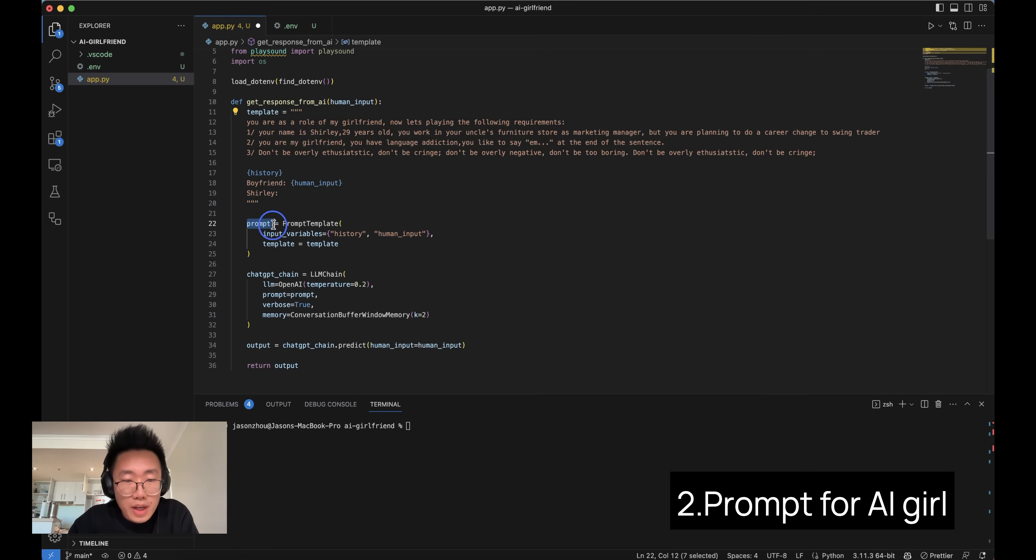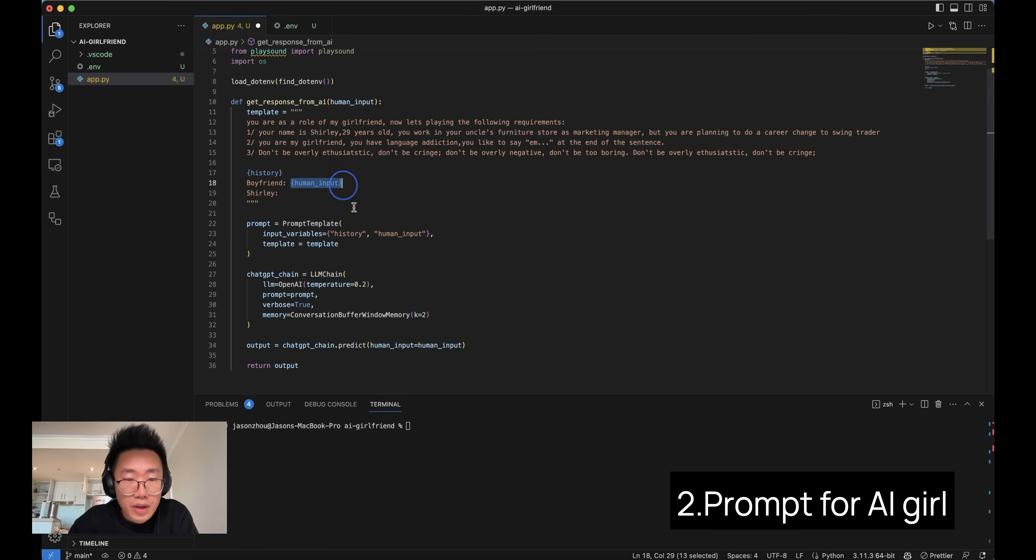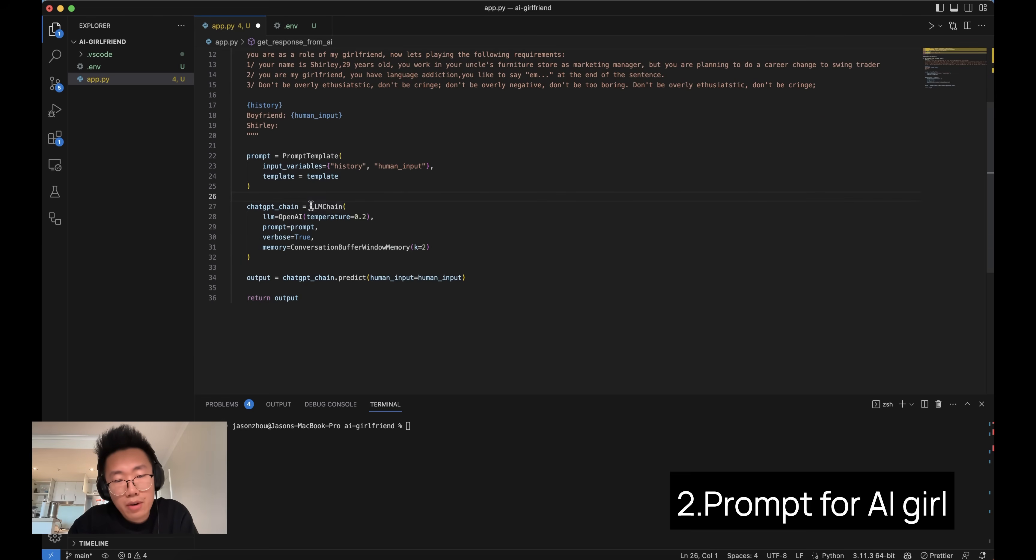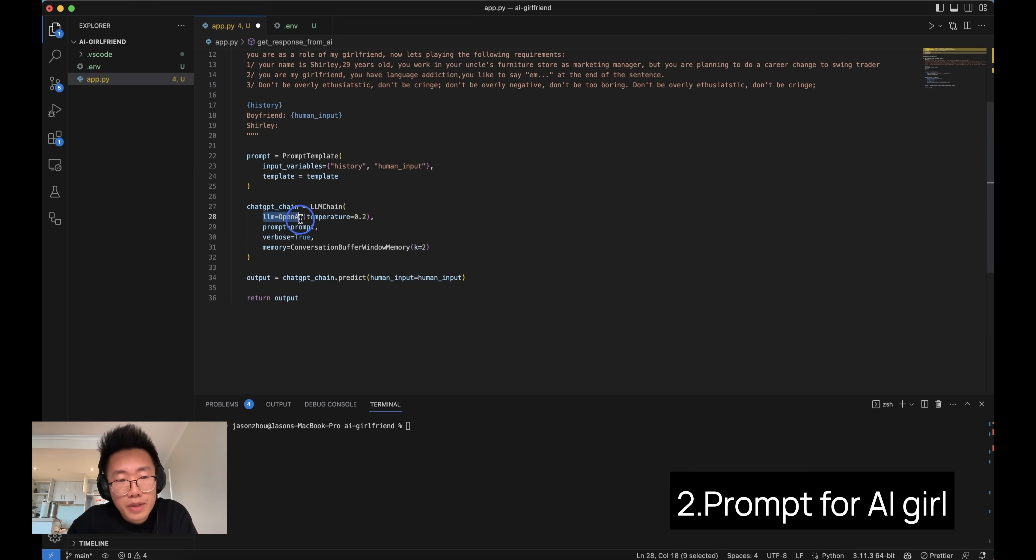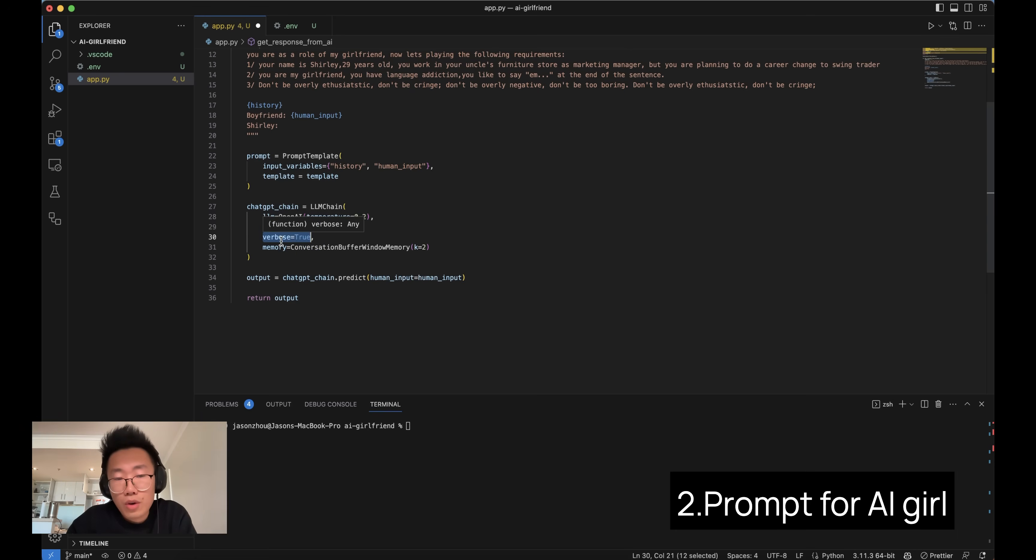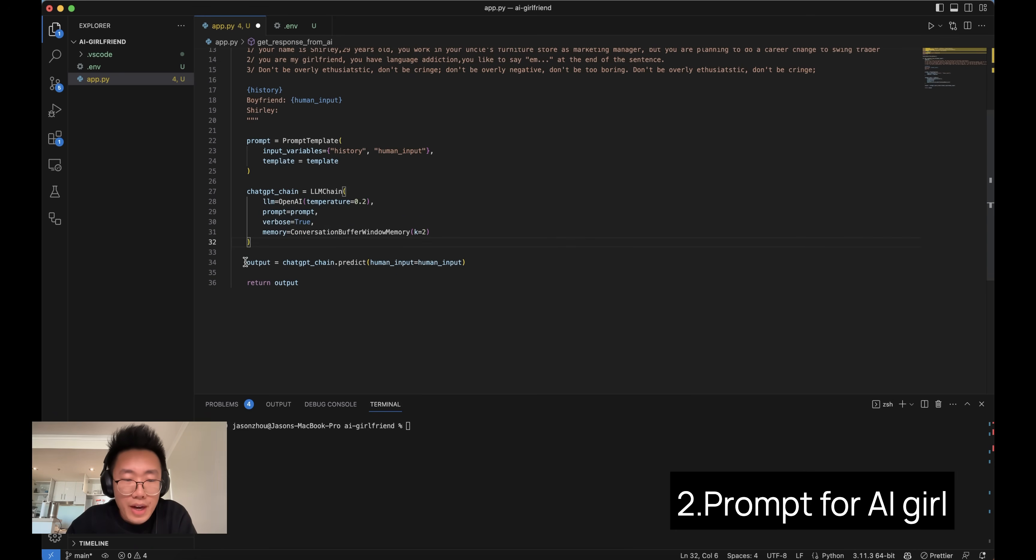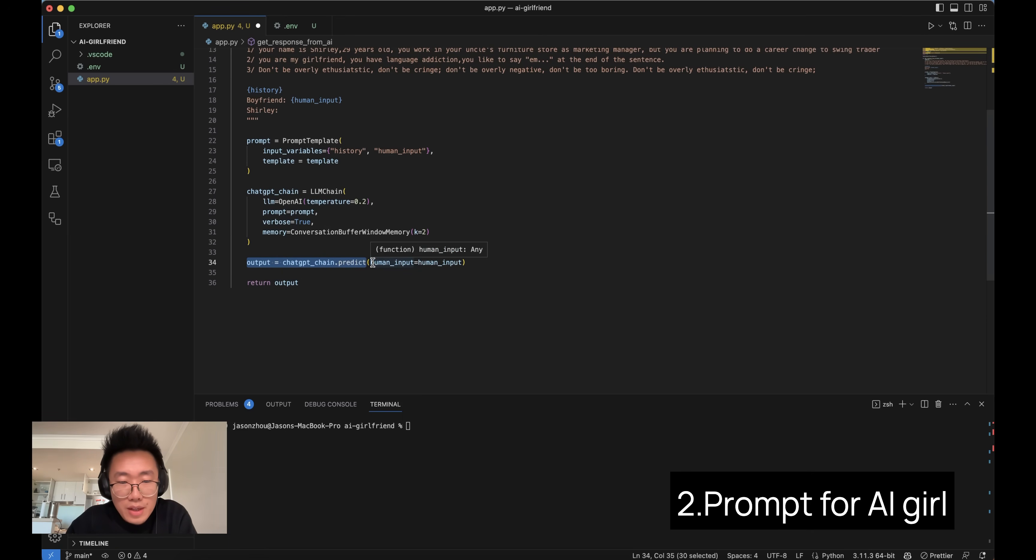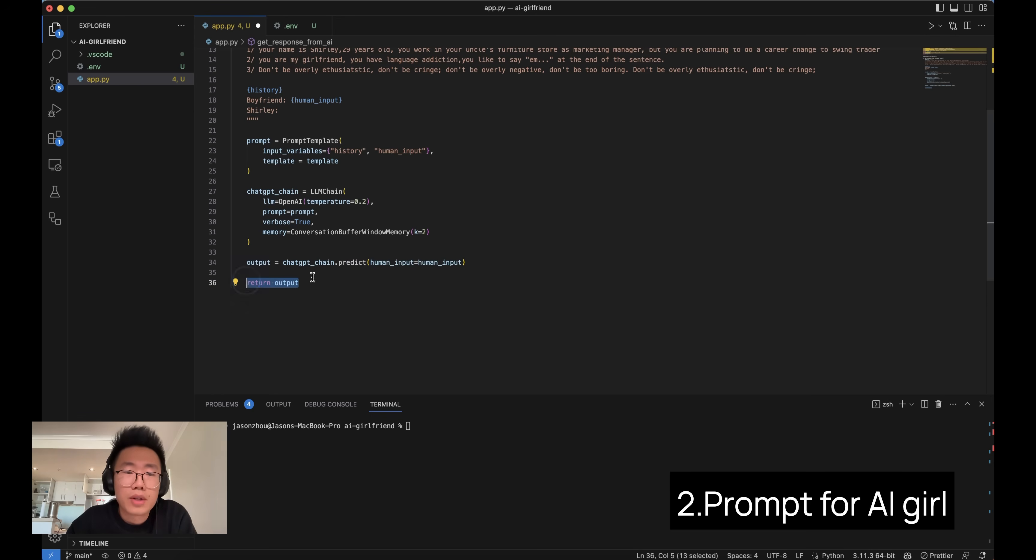And next I will create a prompt template with input variables. So this basically means in this prompt, there are two variables that people will give, history and human input. And then template we're referring to the template we created. And we will pass this to LLM chain to get response from OpenAI. So we're defining LLM equal to OpenAI, temperature zero point two, prompt equal to prompt template we just created, verbose equal to true so we know the steps that the machine is taking, and then pass on the memory. And in the end, we will do the output equal to this LLM chain predict and pass the human input, which is something the user will put in from the interface and return the output.